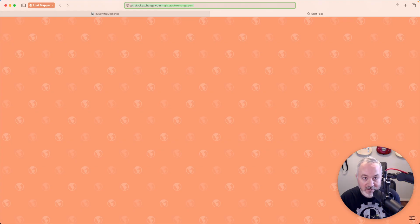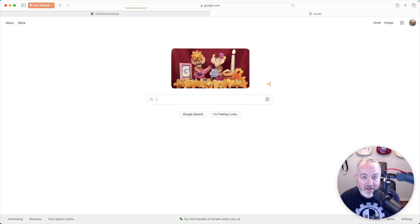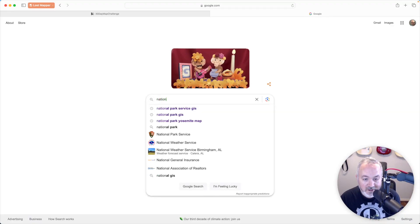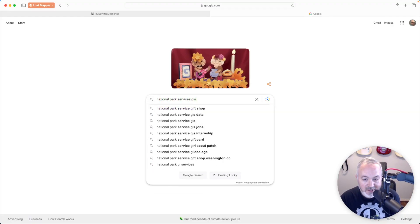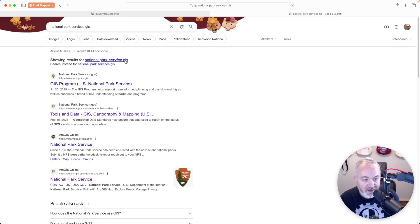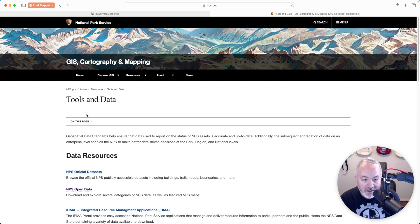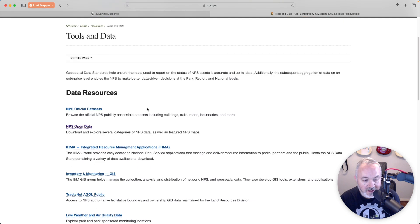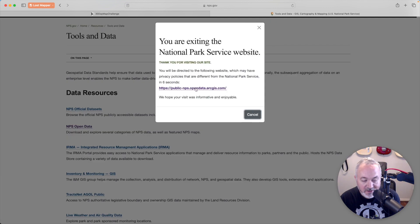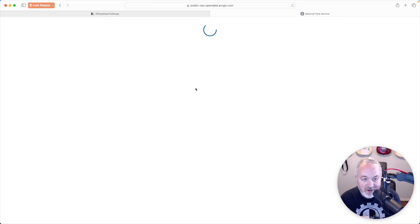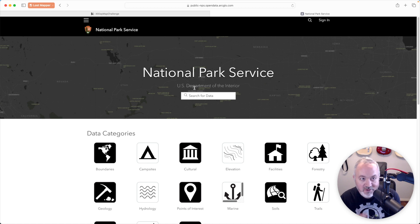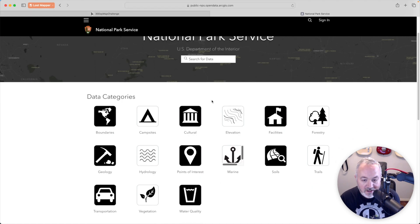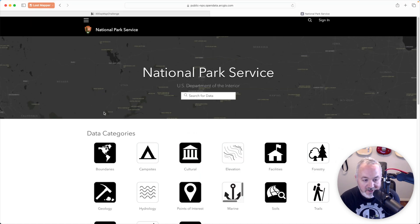I'm going to head over to Google and look for 'National Park Services GIS,' then go to their tools and data page. Scrolling down I can see the NPS Open Data page, which takes me to their public ArcGIS REST service page, and I'm going to click on Boundaries.